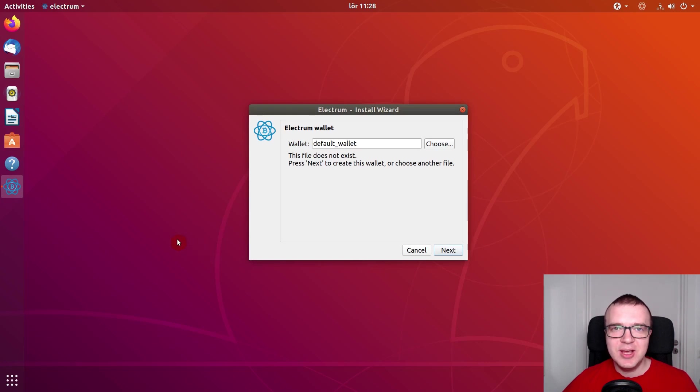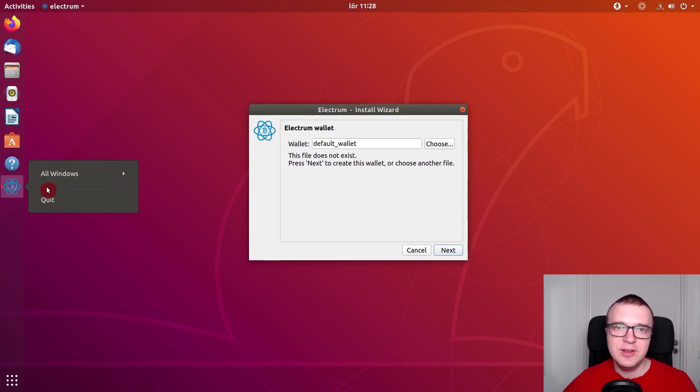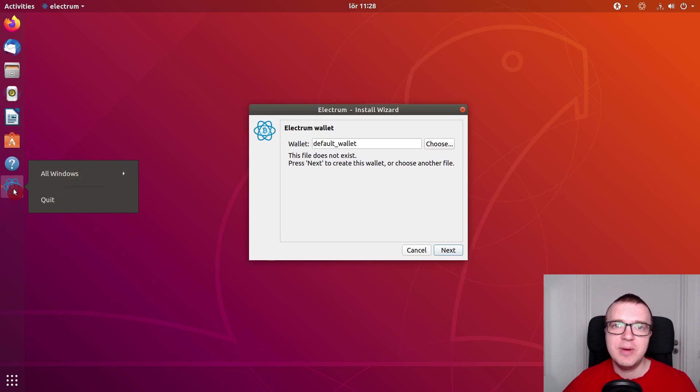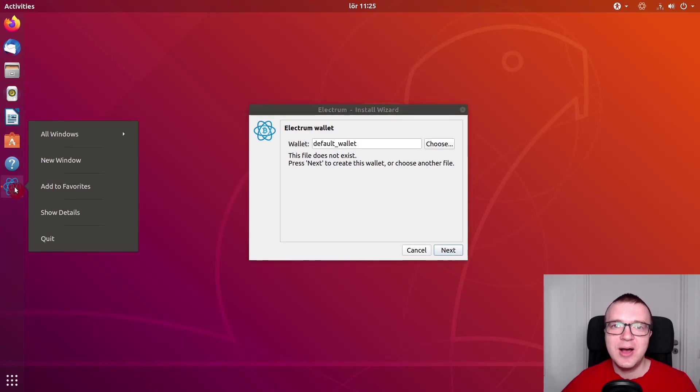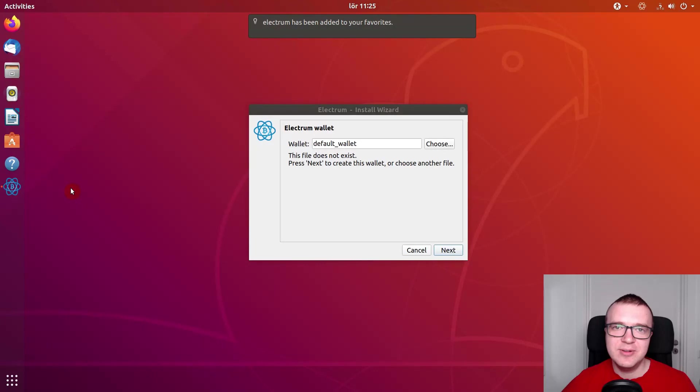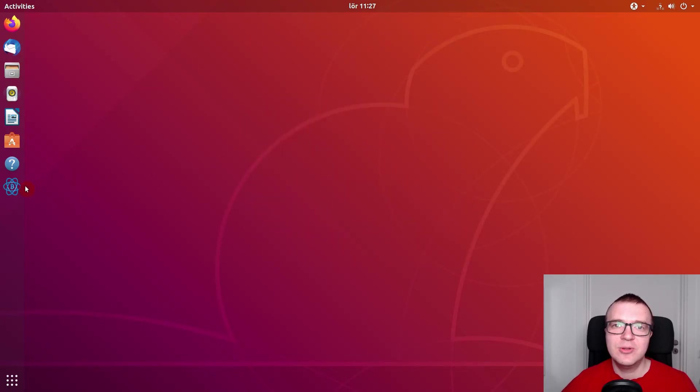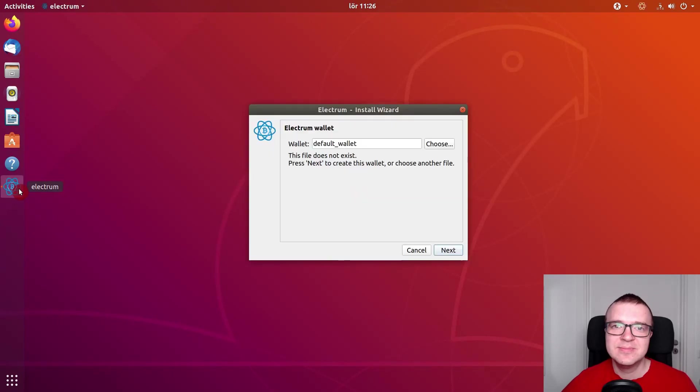Have you ever been in a situation when you cannot add applications to favorites in your Ubuntu Dock? This usually happens to applications which you installed not from the Ubuntu repositories. In this video, I will show you how to add that application to favorites in your Ubuntu Dock and get a quick launcher to any application which you install manually. Let's get started.